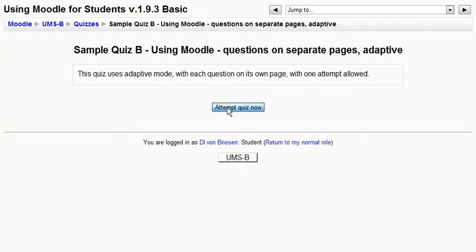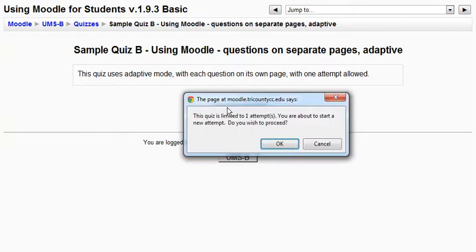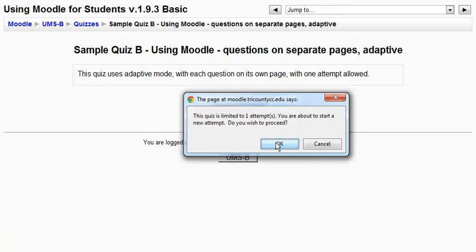I attempt quiz now. Notice there's no password. We still get the warning. You're about to take this quiz and you'll only get one try. Often when I give a final I do it this way and it's important that students read the note because if you start it and then you change your mind it's too late.